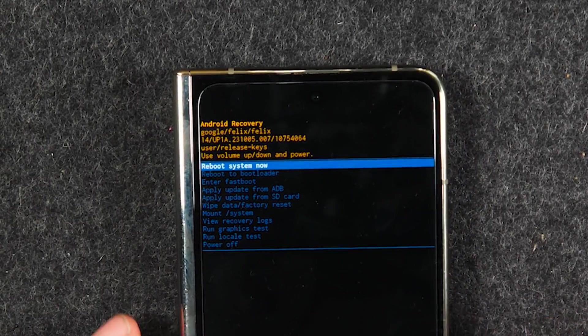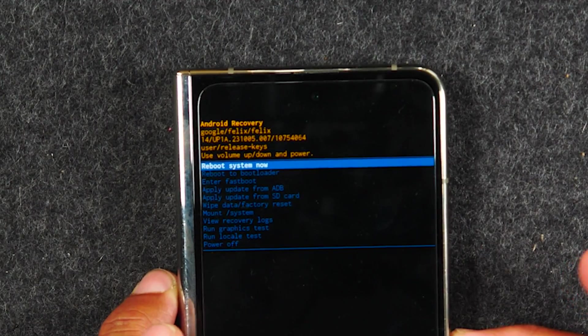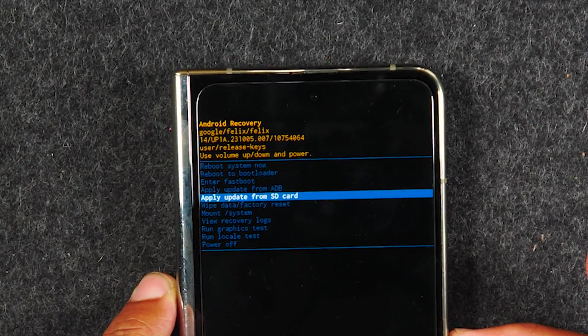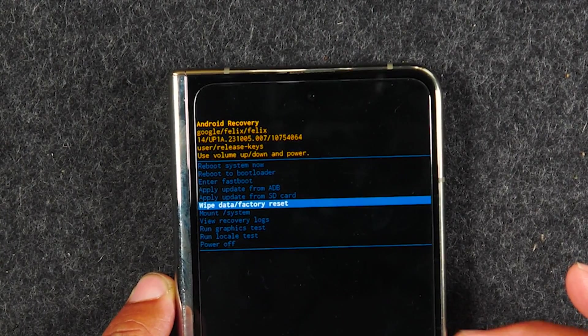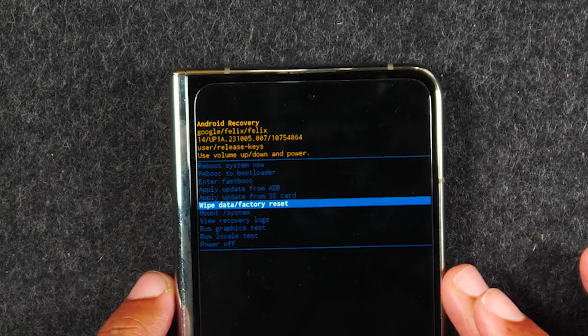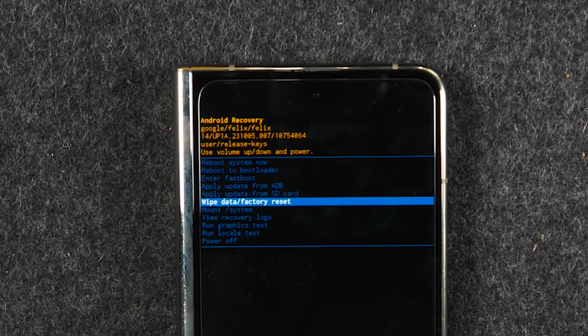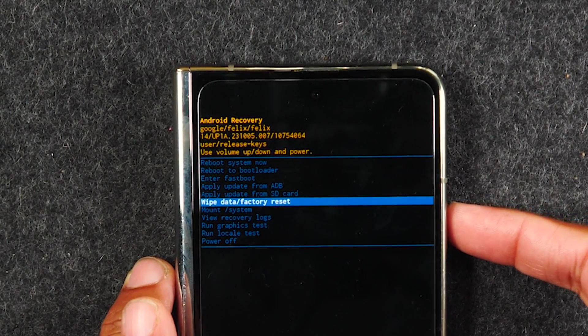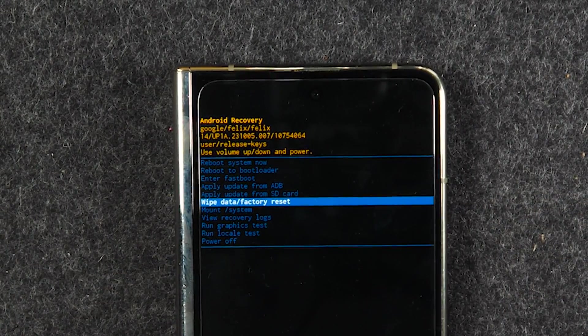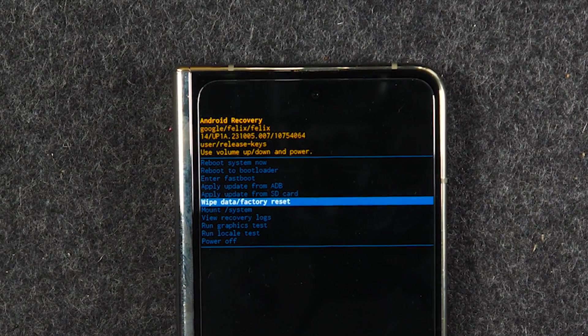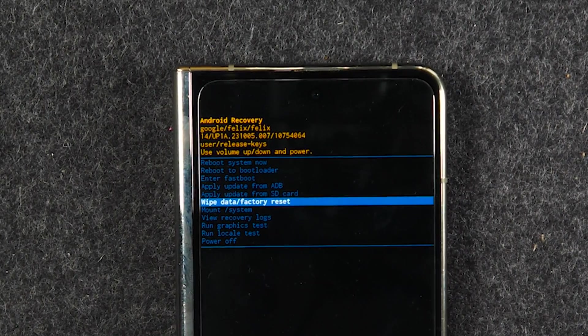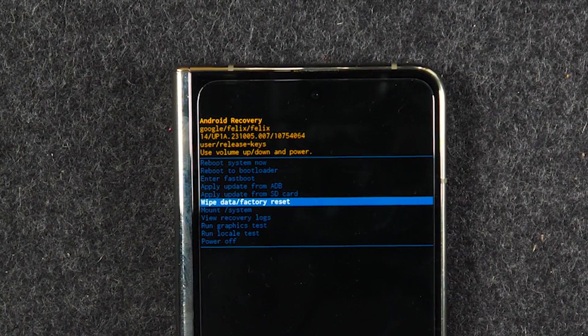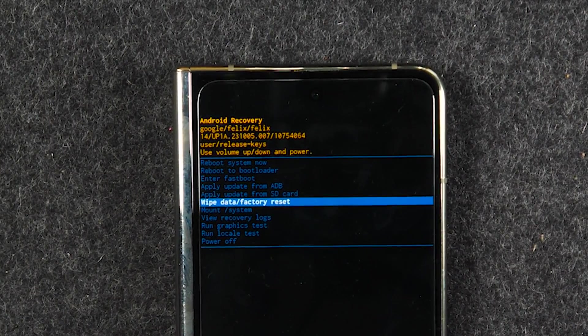And from here, you're going to use the volume down button to go down, keep going, keep going. You want to go to wipe data factory reset. So from here, you're going to simply hit the power button and that's going to trigger the factory reset and that's going to wipe the entire phone. And then it will set it up like a brand new phone.